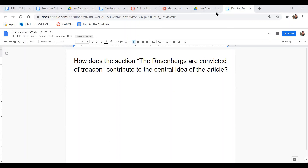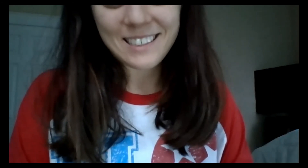This is where I want you to take time to use evidence from the text and write at least a full paragraph. Once you're done, have a wonderful rest of your day. Thank you.